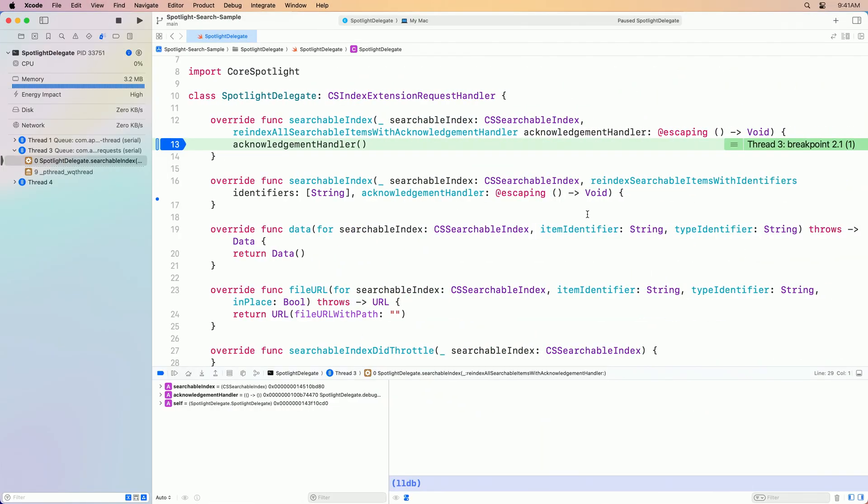We're now at a good spot to complete our implementation for re-indexing all items, re-indexing some items, adding support for drag and drop, and responding to throttling scenarios for critical donation paths.